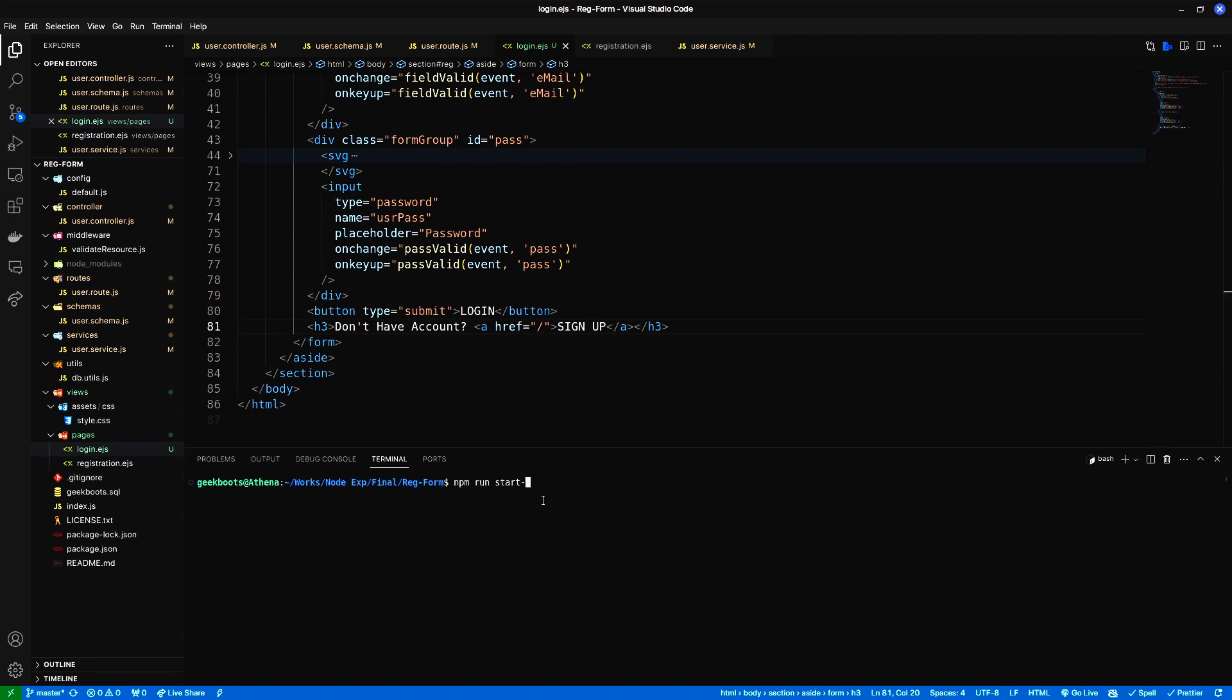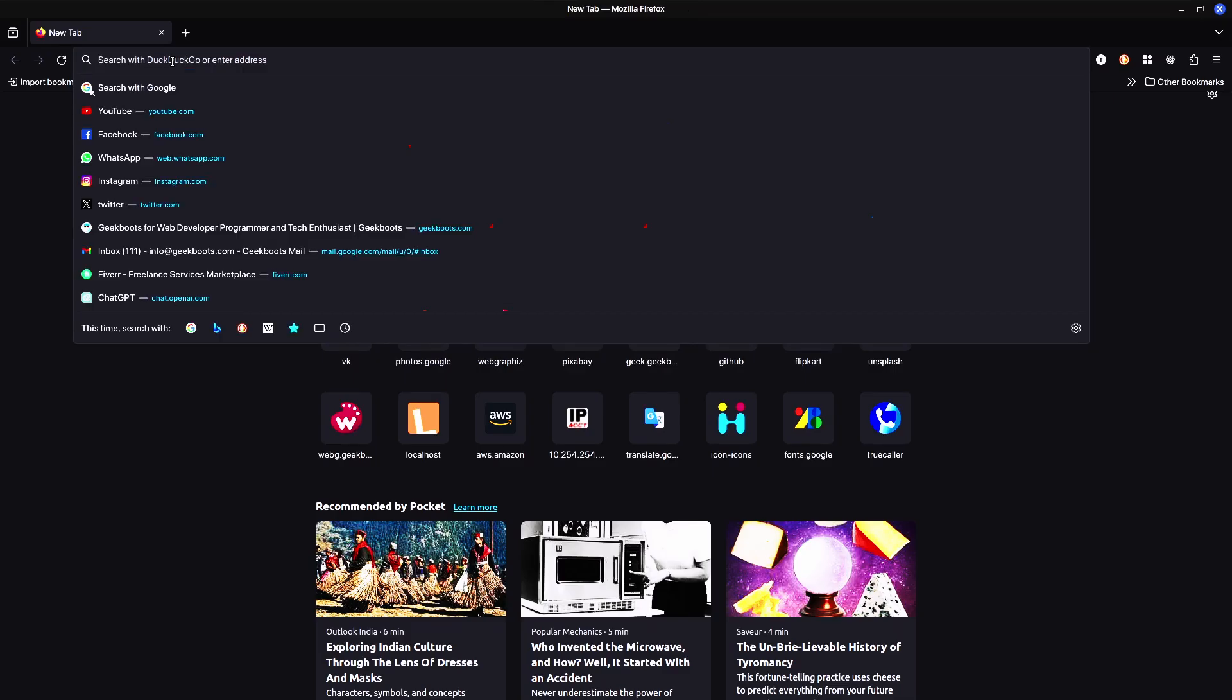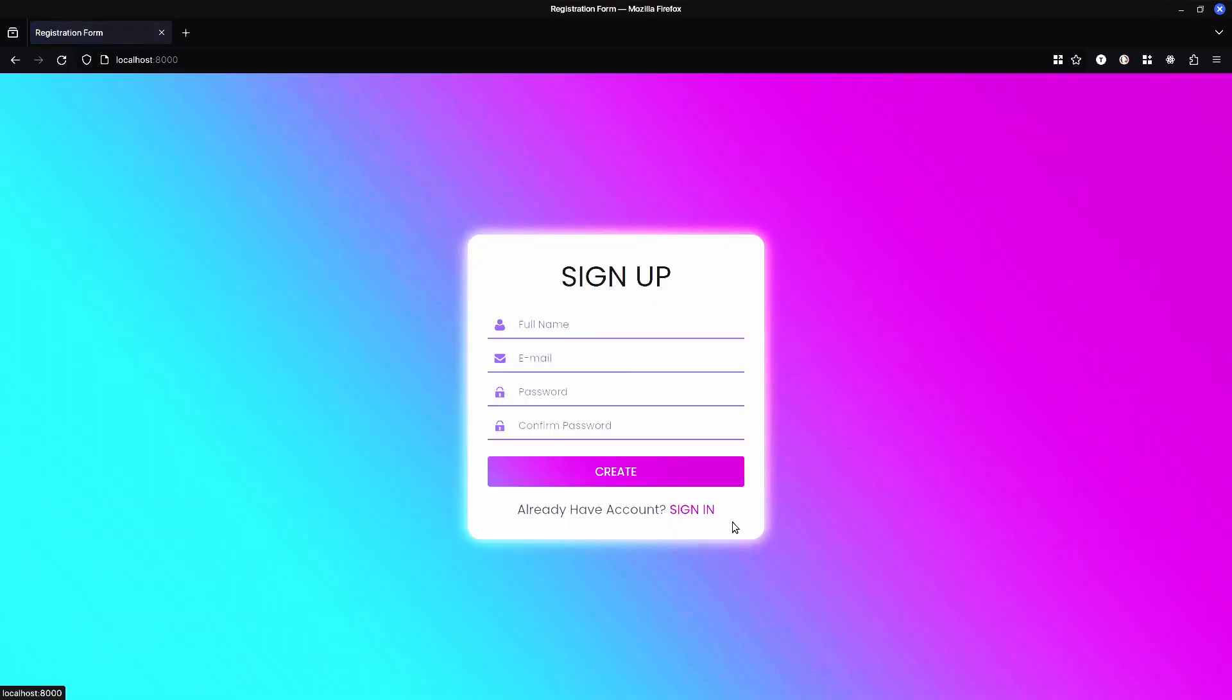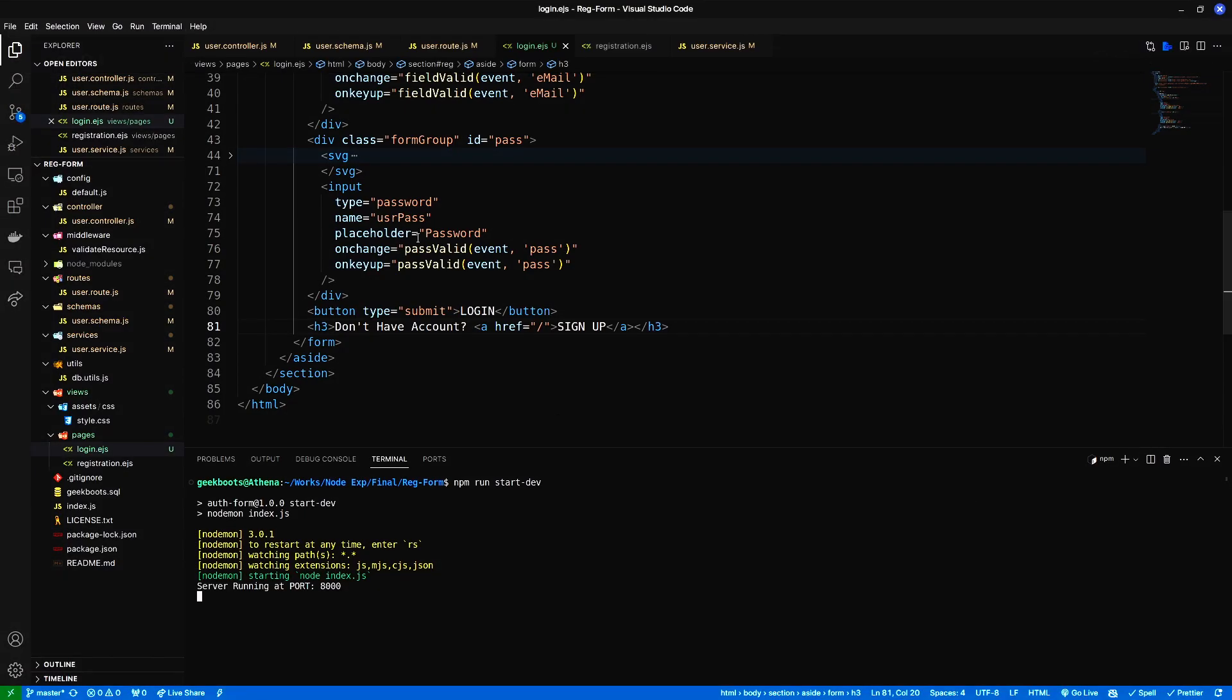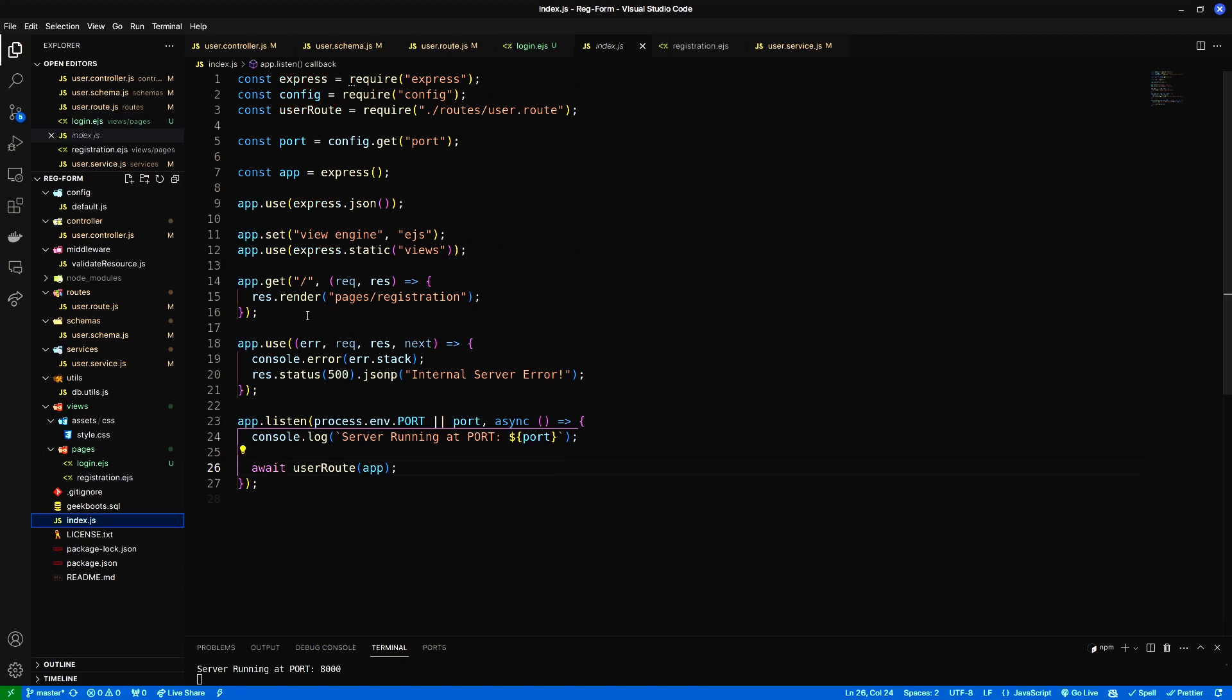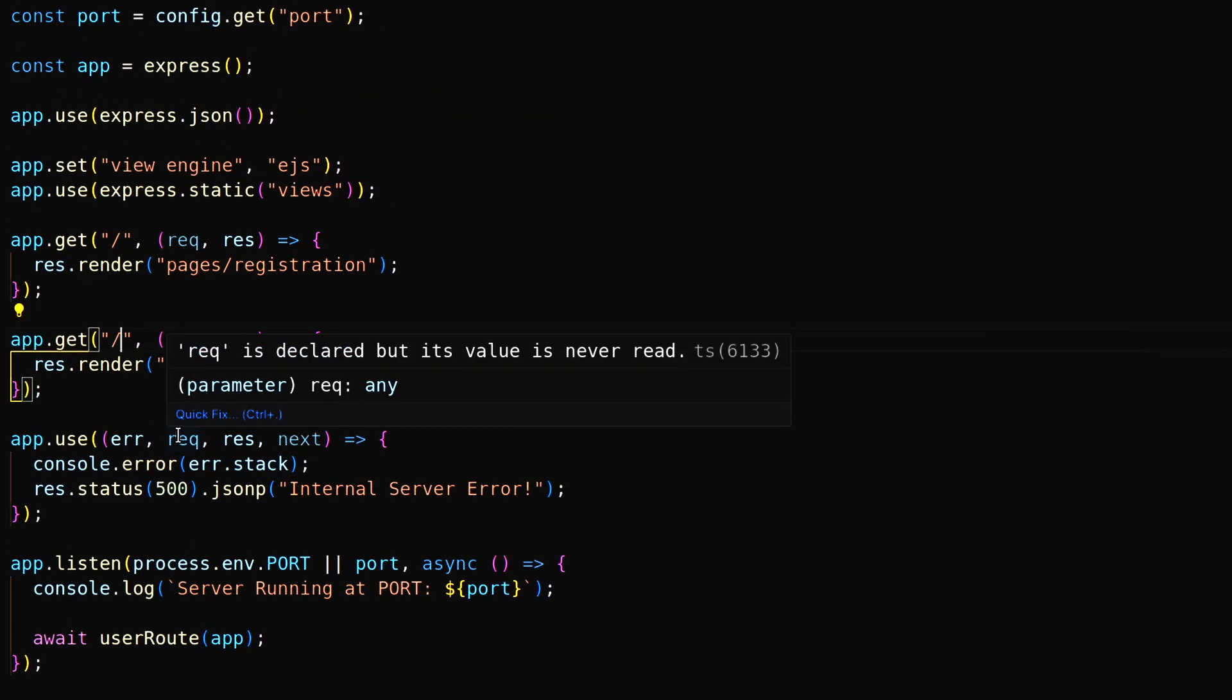Let's start the application. Here login page not showing cause we need to mention the login ejs page in our route. Inside index.js add a get route with login path and link with our login page.